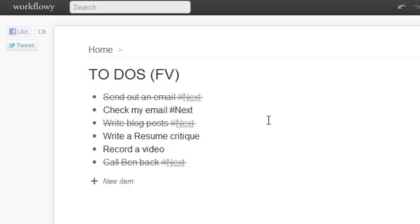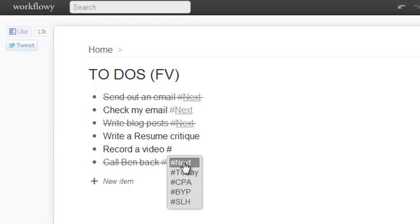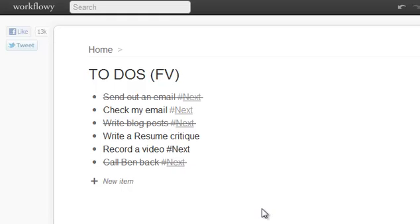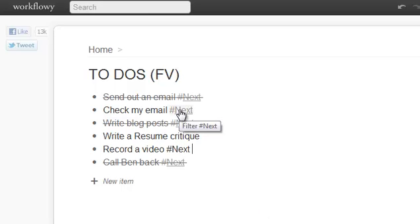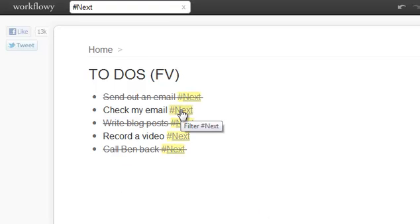So what do I want to do before I check my email? I want to record this video. And so now I'm going to, again, do the same thing. I'm going to click on Next, and it's going to show me what I need to do next.